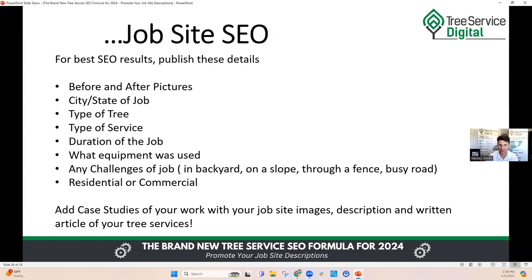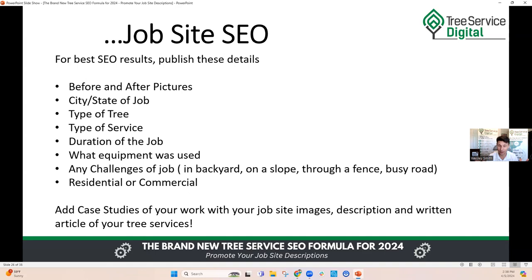Here's how you get the best results from job site postings. For each job site description you want: before and after pictures, city and state of the job, type of tree, type of service, duration of the job, equipment used, challenges faced — was it in the backyard on a slope, through a fence, on a busy road? Was it residential or commercial? Each one of these articles is going to be completely unique, independent of any other page on your website. That's a very powerful signal to Google that this website is producing very good content.